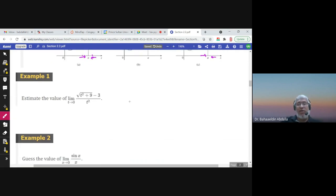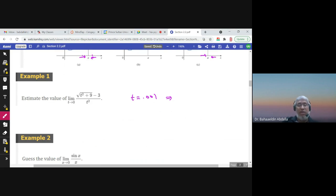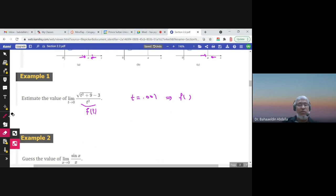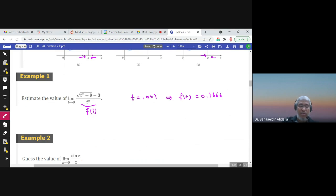Estimate the value of this limit using the calculator. Let t = 0.001 and compute (√(t² + 9) − 3) / t². The calculator gives f(t) = 0.16666..., and since 1/6 = 0.166667, we can say the limit is 1/6.